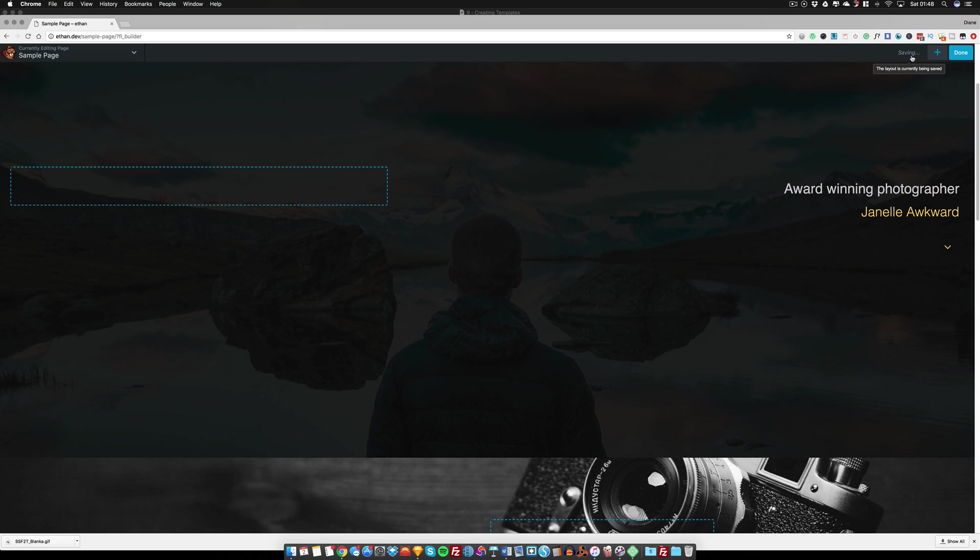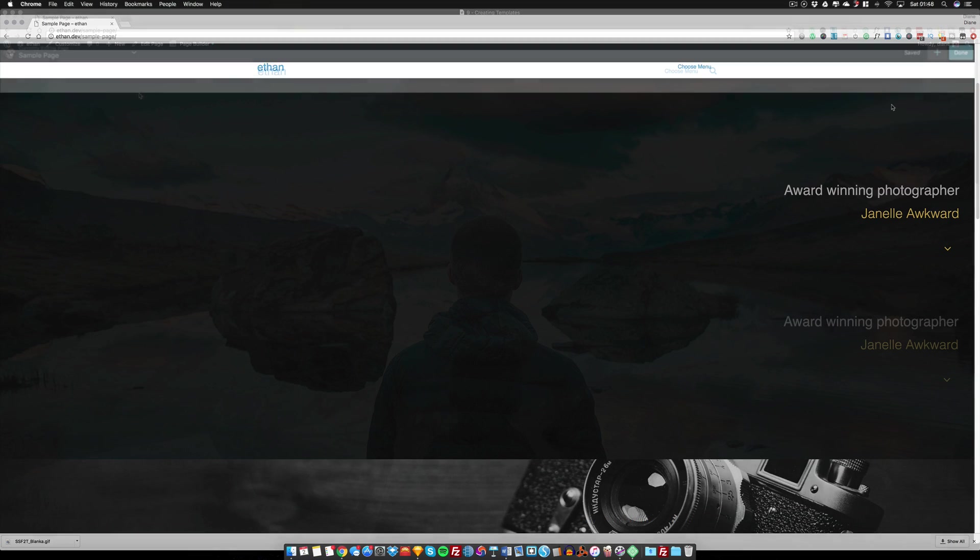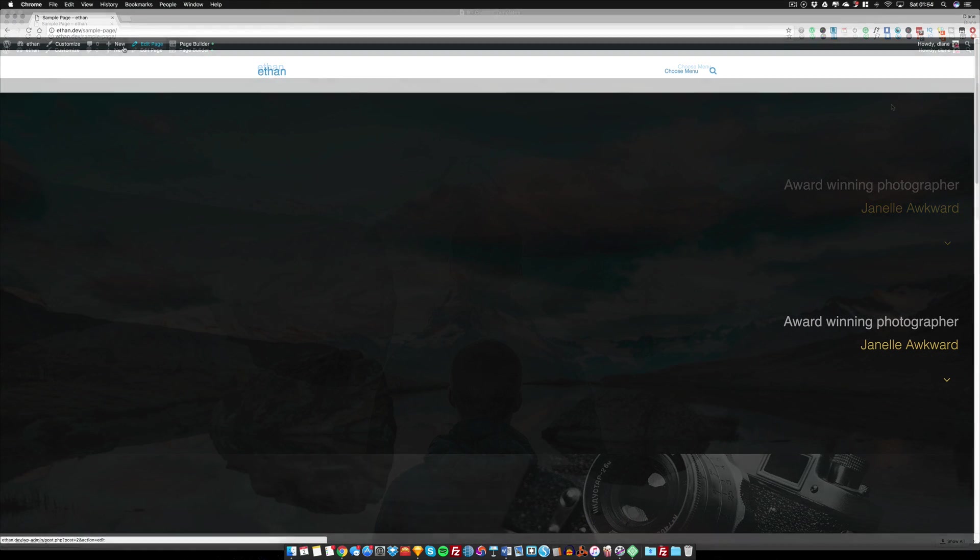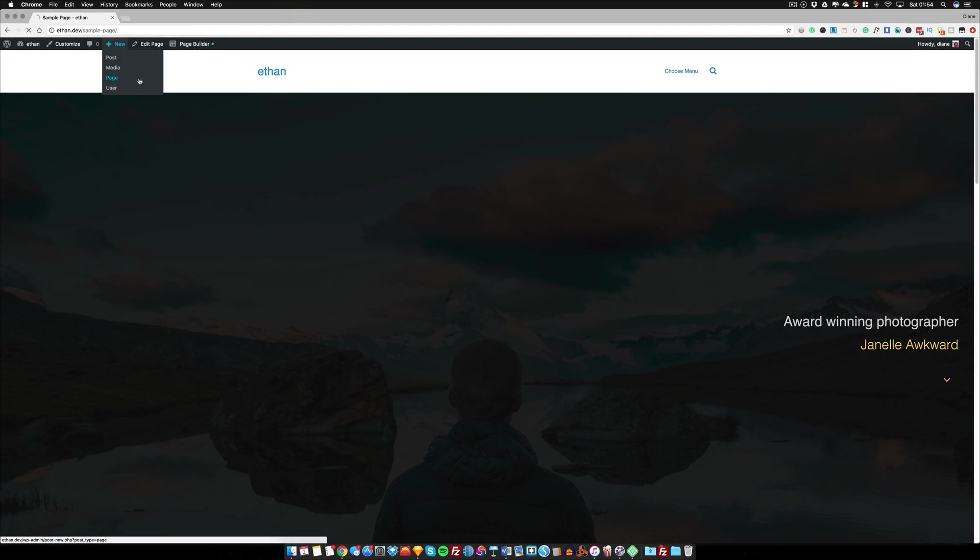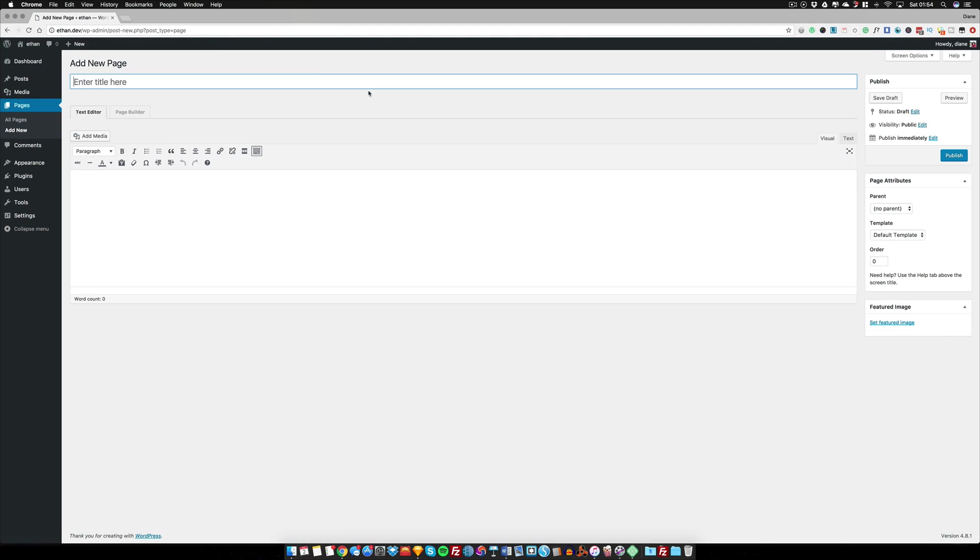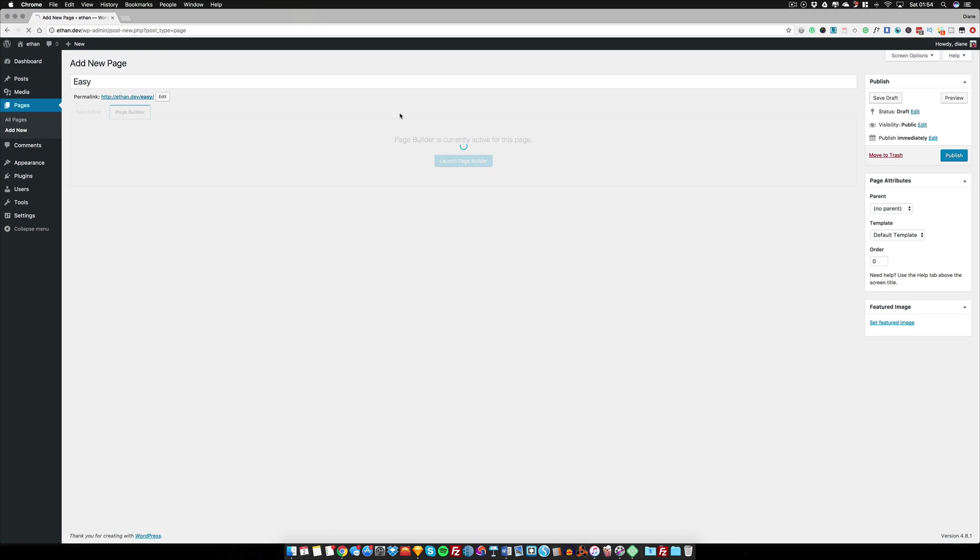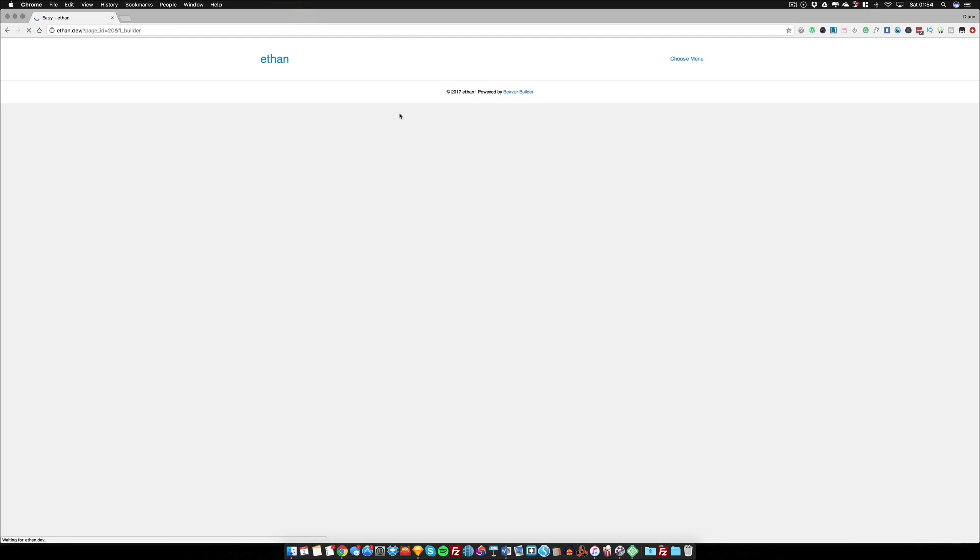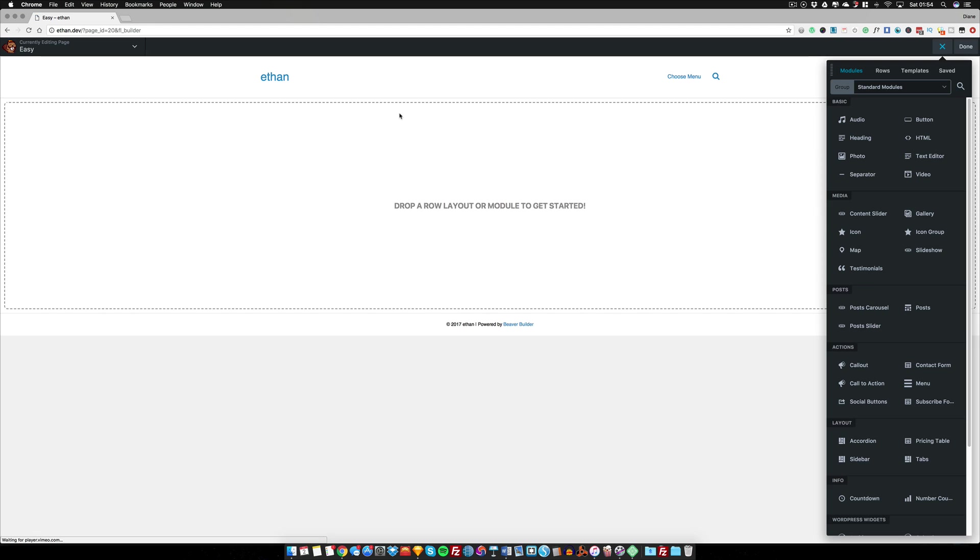Once you finish saving it, you should see that there's a line up here that says currently being saved. You could press done and then publish. Now let's go and create a new page and we're going to call this, I'm rubbish when it comes to names, I'm just going to call it easy because it is easy.